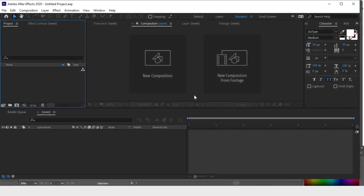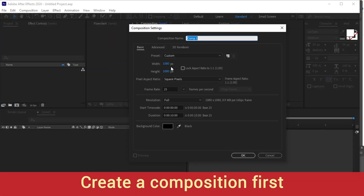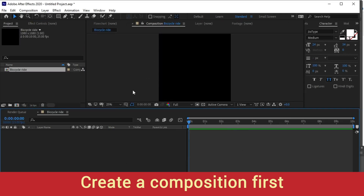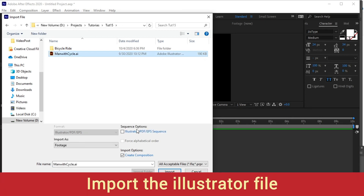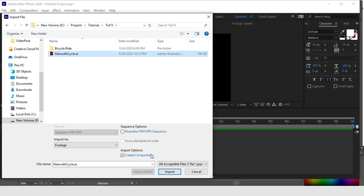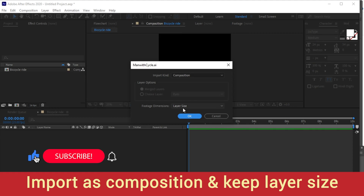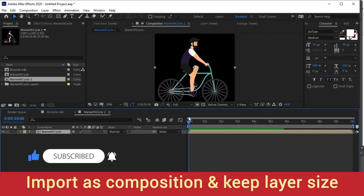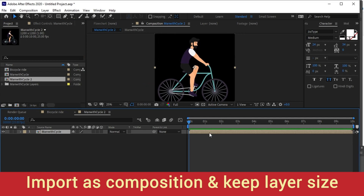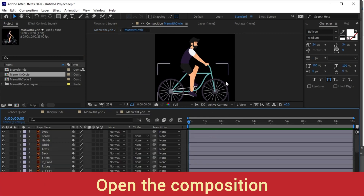Let's get into After Effects without wasting any time. Let's first create a comp — let's say 1080 by 1080. Name your comp and let's import the Illustrator file which we have created. Please keep the comp as is and footage dimensions as layer size only. Here it comes — now let's open the comp which we have imported. You can see all the layers are intact.